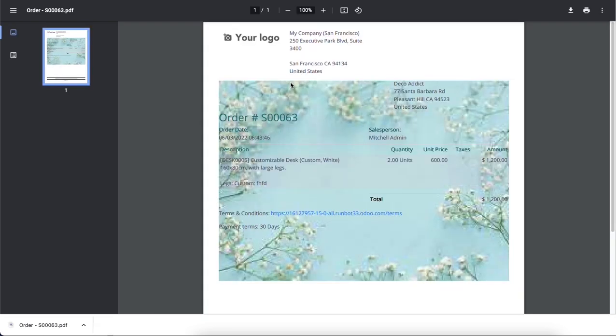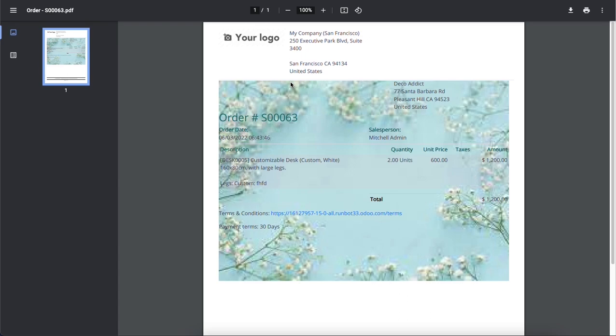So the document layout visible here is the same as we configured from the Odoo 15 settings. So here you can see the background image, font, company logo, and more in the printout form. It is easy to create a document layout for your reports in Odoo 15.